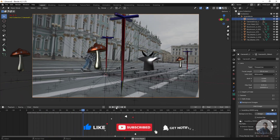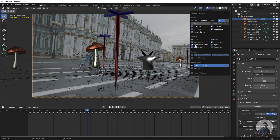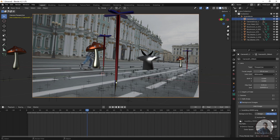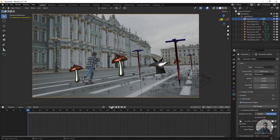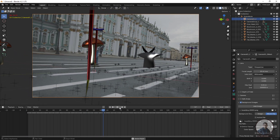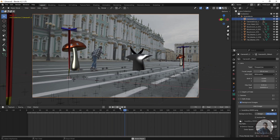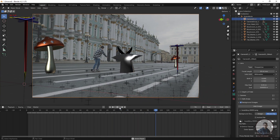Click on the Overlay option and untick the Relationship Lines so we can clearly see all the locators and the geometry created inside PFTrack. Now play and check. The PFTrack camera tracking data has been successfully imported inside Blender.